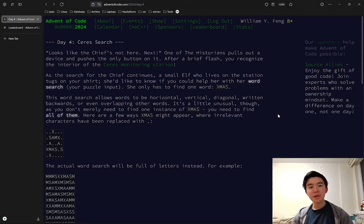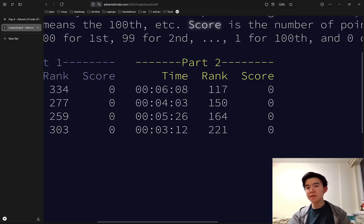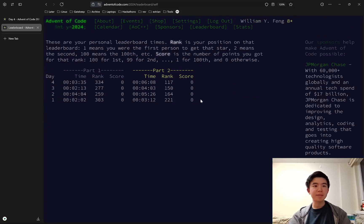Welcome to day four of Advent of Code 2024. Today I solve the puzzles in about six minutes, so let's get a time-lapse of me solving the puzzles.